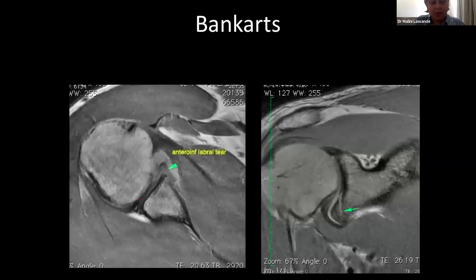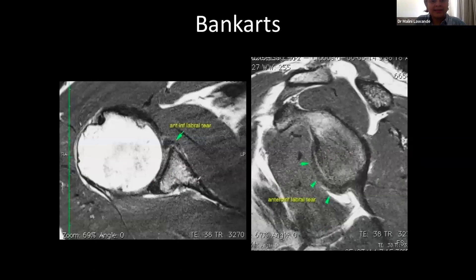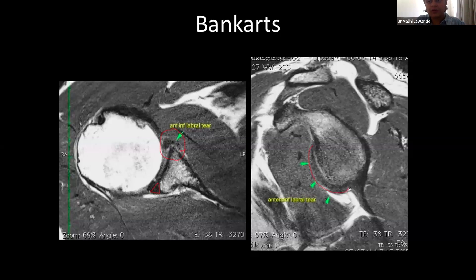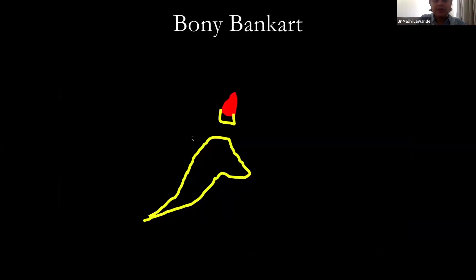On MRI, you can clearly see the normal posterior labrum contrasted with an anterior inferior discrete labral tear. On coronal images the anterior inferior labral tear is well seen, with periosteum disrupted. The sagittal image shows the entire labral tear — a 'bare face' appearance — from about three o'clock to six o'clock.